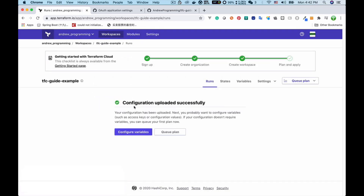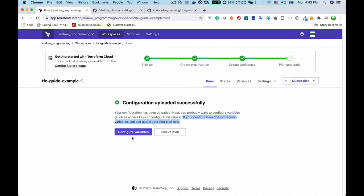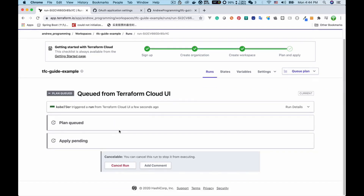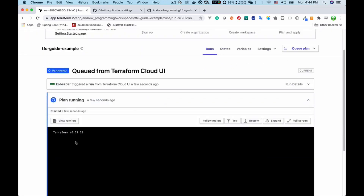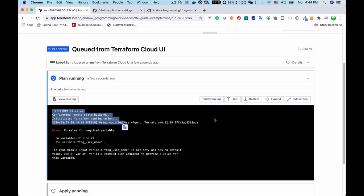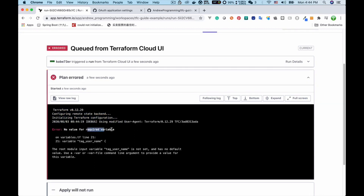The workspace is successfully set up. The next step is either to configure variables or run the first plan. If your configuration doesn't require variables you can run your first plan now. I click to start the plan and we can see a queue with a running task. Looking at the output of the execution, we can see that it needs a value for a required variable.